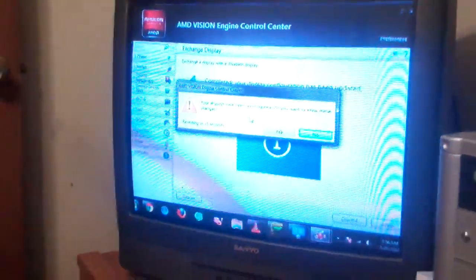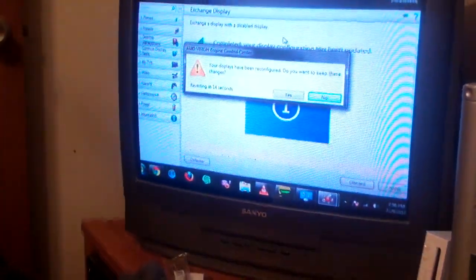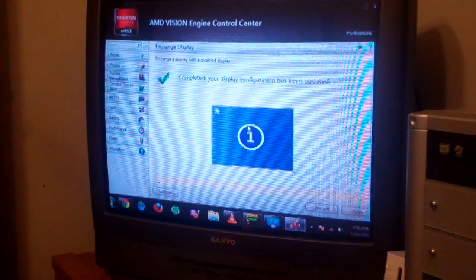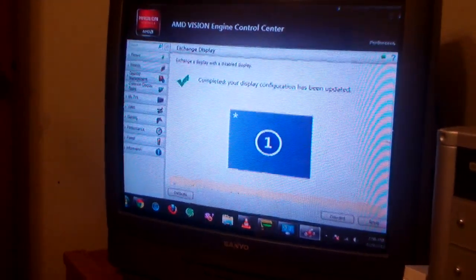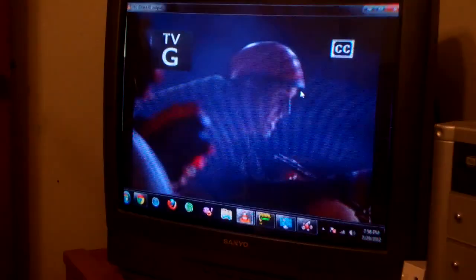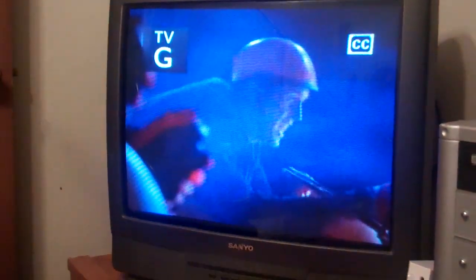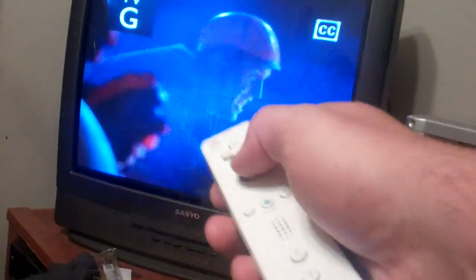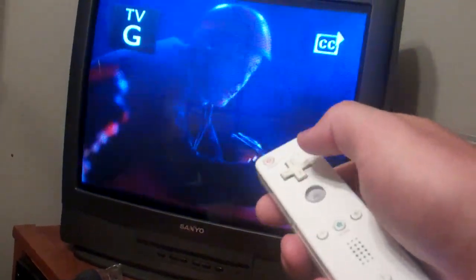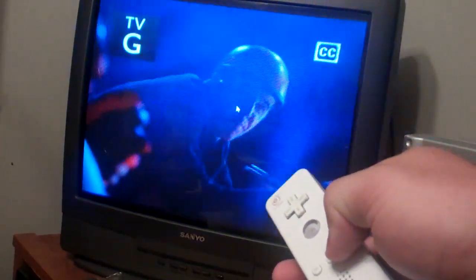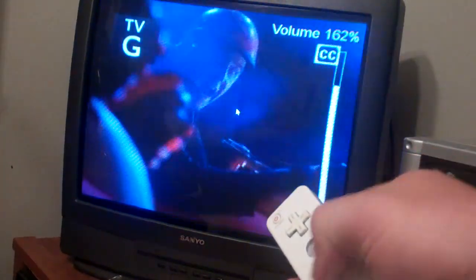I'm going to go ahead and exchange my display to the TV for now. Now we're over here on the TV. Put that in full screen and on my TV, you can play my volume.